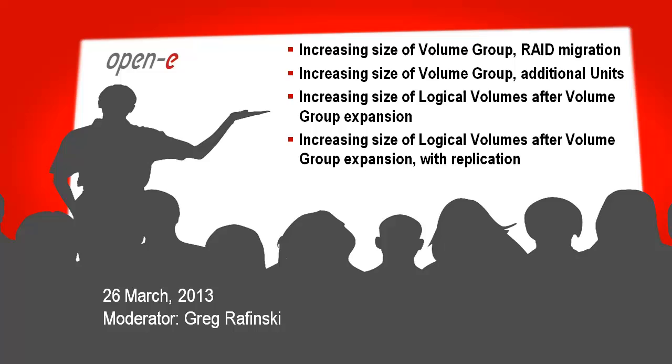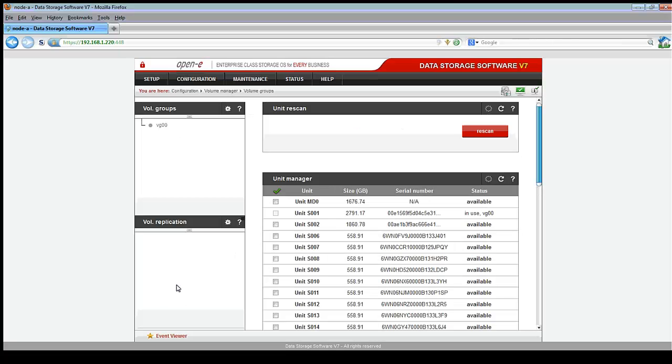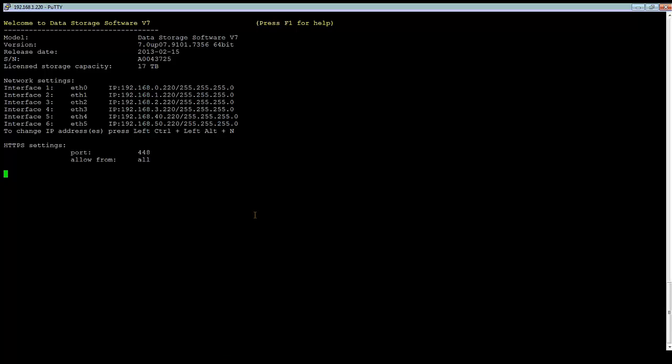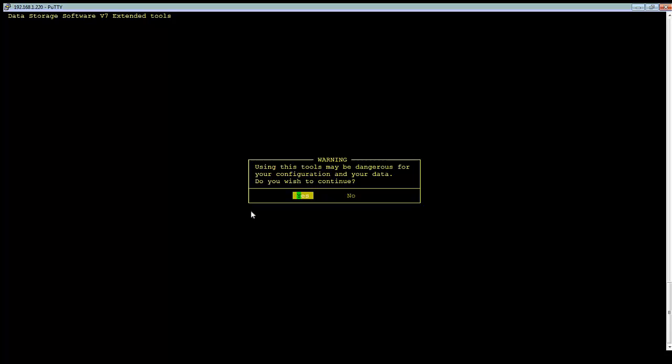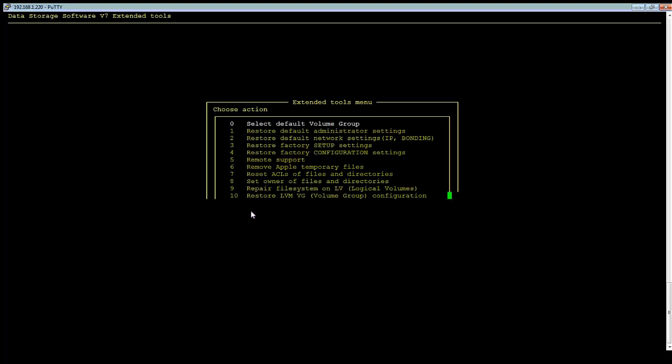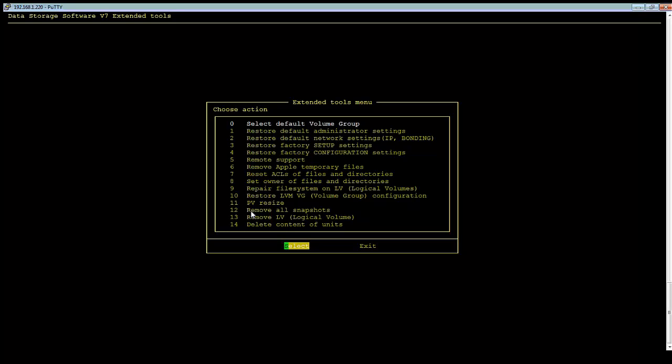We're also going to talk about increasing logical volumes after the expansion of the volume group, logical volumes in relation to replication, snapshots, iSCSI targets, and so forth. NAS volumes, increasing the size of the snapshot, and such. If you've done a RAID migration and it's complete, you'll initially come in to the volume group manager, and you'll see your old size on your RAID array, and the system will have not picked up on the new added space just yet.